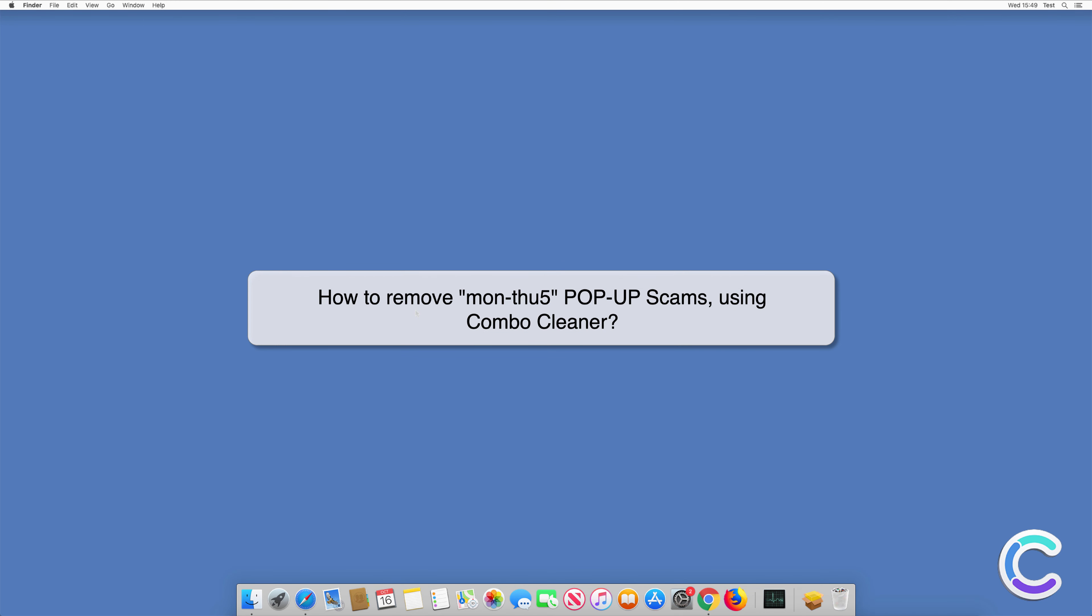In this video we will show you how to remove MON25 pop-up scams using Combo Cleaner.